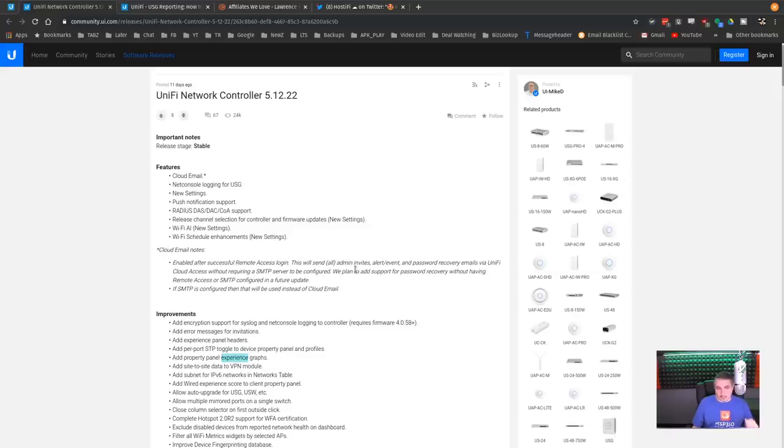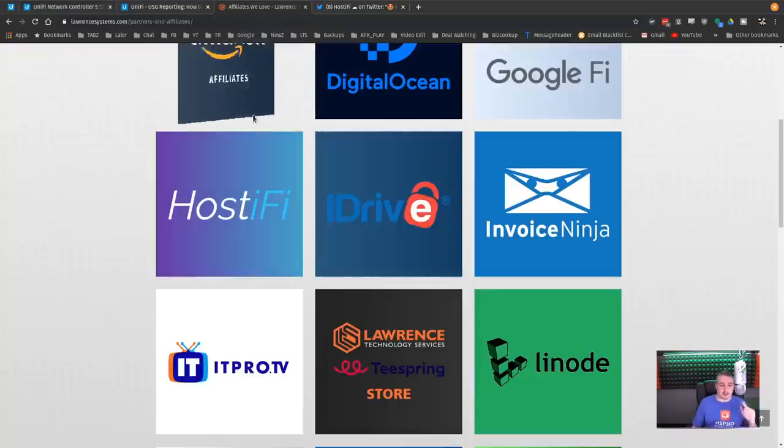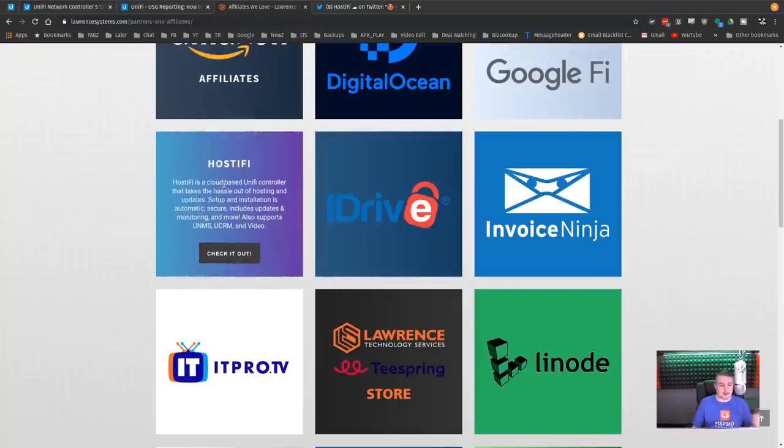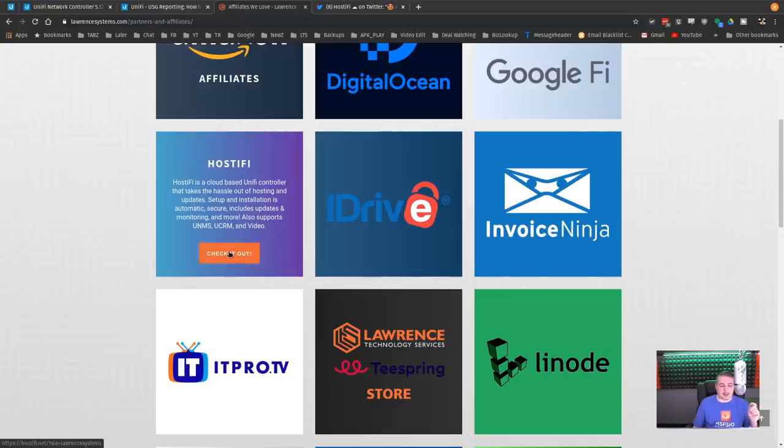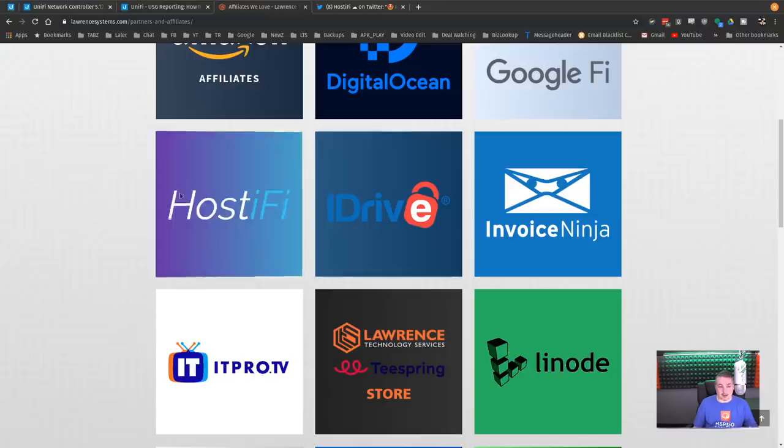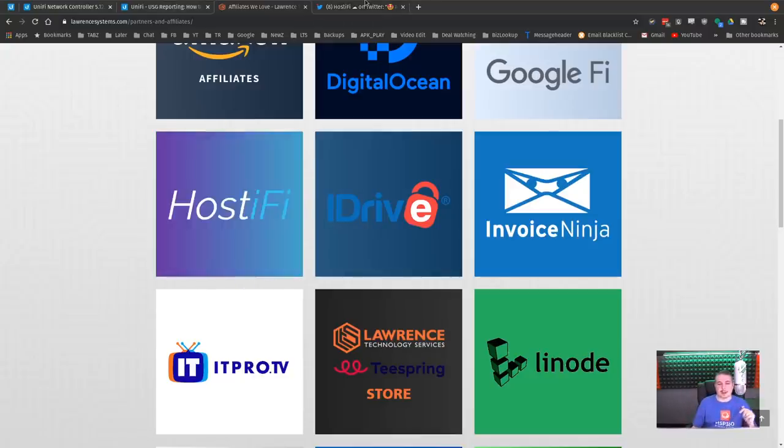Now, before we jump in real quick, I'd like to thank our affiliated channel. If you're interested in not dealing with updating a controller and managing it yourself, my friends over at Hostify. Hostify is a cloud-based UniFi controller that takes the hassle out of hosting and updates. Setup and installing automatic, secure, includes updates, monitoring, and more. Also supports UNMS, UCRM, and video. Check it out here, we have an offer code on our page, Partners Villiers, it's also down below in the description.